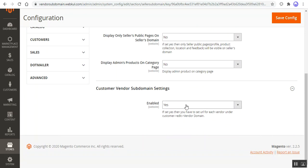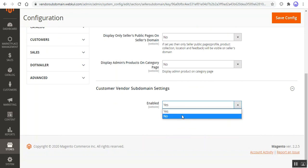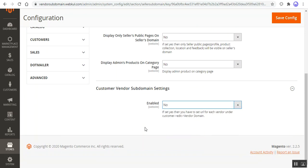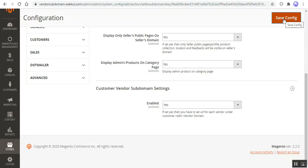Now let's go to the Customer Vendor Domain Settings. Here the admin can set this option as Yes or No. If set to Yes, you'll have to set your URL for each vendor under the customer edit and the Vendor Domain option. If you choose Yes, thereafter just tap on the Save Configuration button to save the configuration settings.